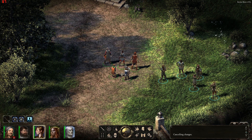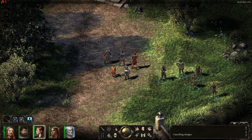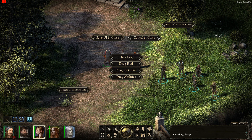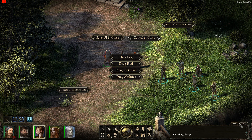The new feature that I have created this video for is actually completely draggable UI elements. If you go into the console and press Enter and then type in BB, it brings up this series of buttons on the screen which Bester has created. You can press these buttons in the middle to drag around the various elements on the screen.